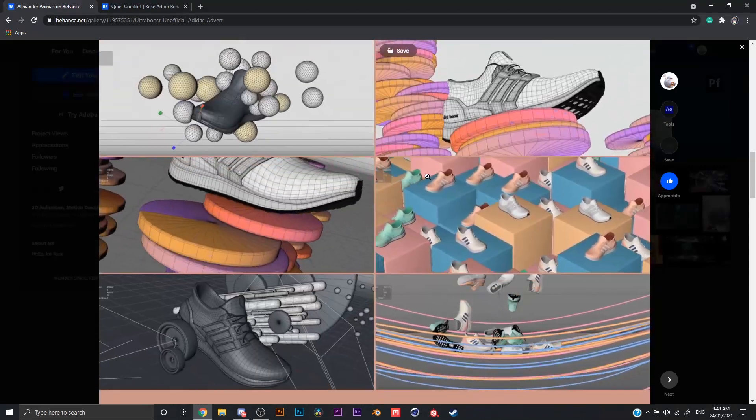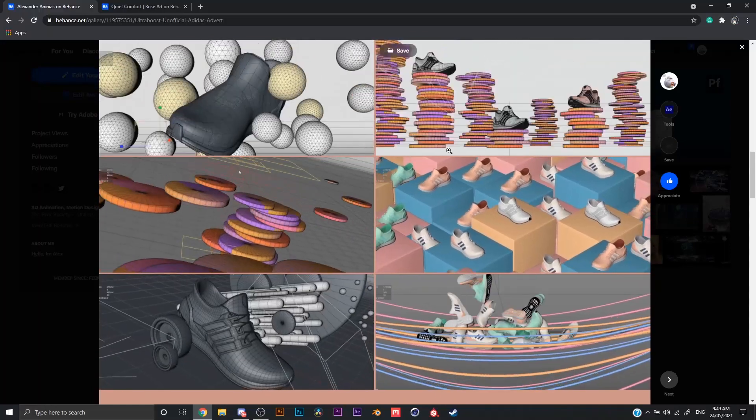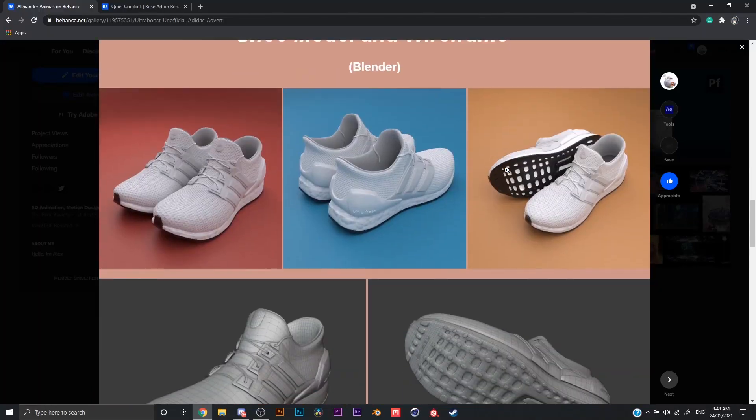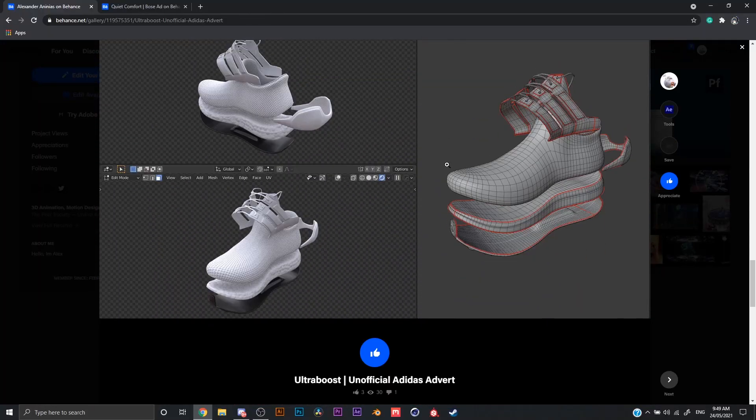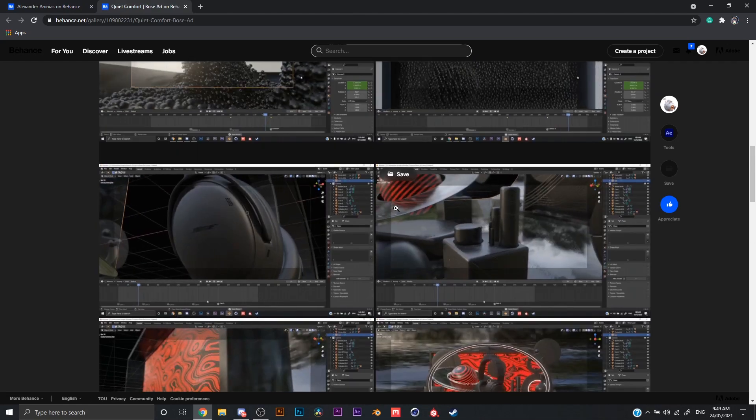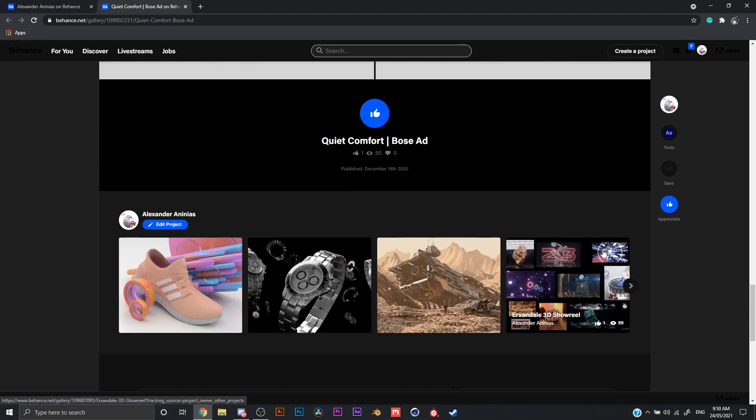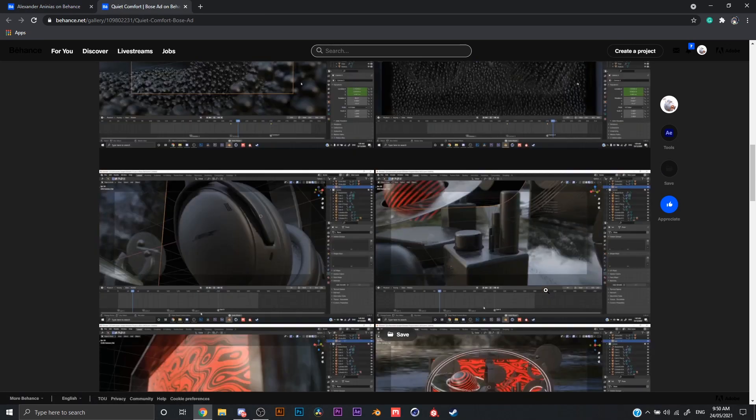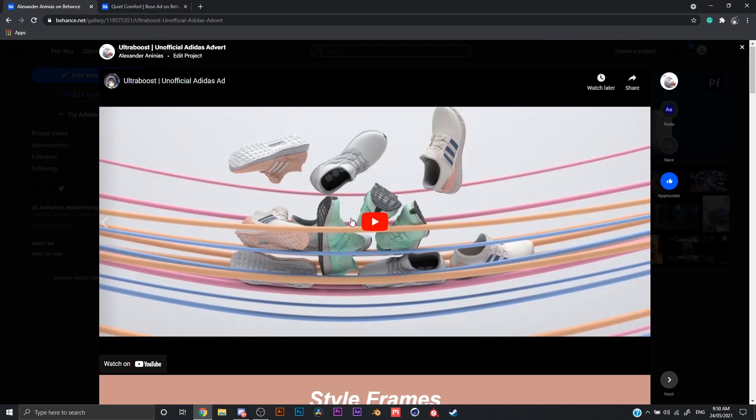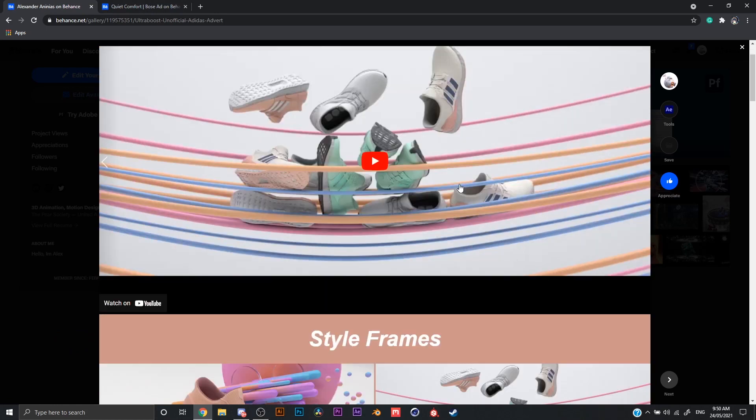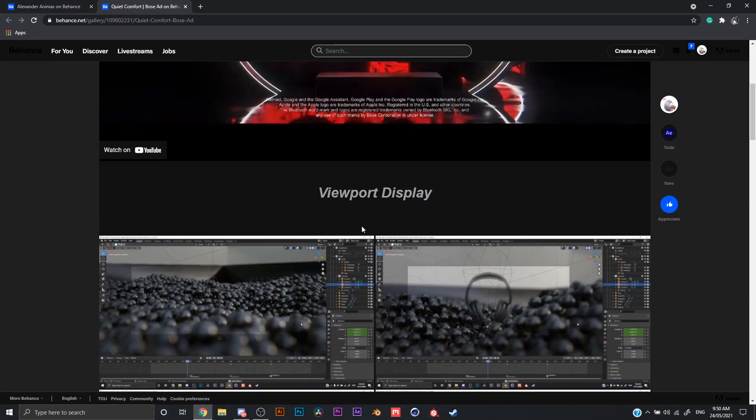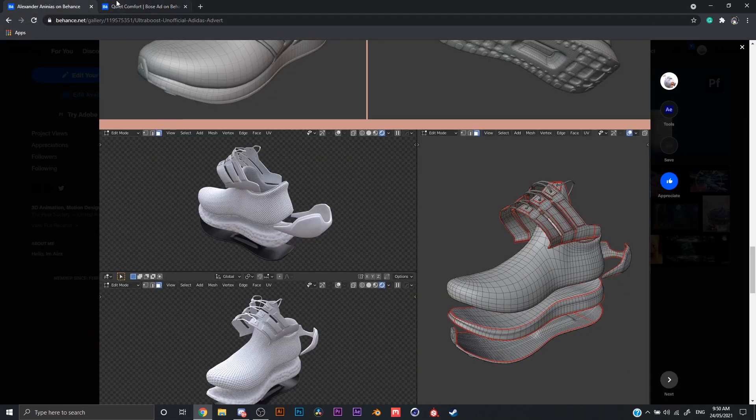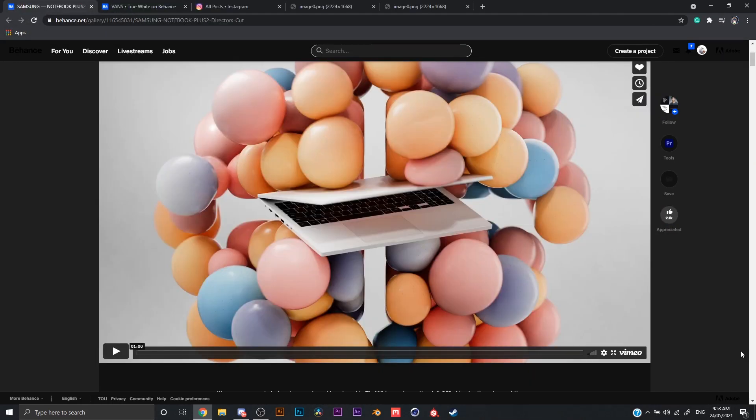I've been getting a lot of DMs and messages from Instagram and Discord from people asking me how I do this stuff, how I get certain effects, where I get my ideas and all of that. So I'll be showing the Quiet Comfort one, which is my most recent project, and the Bose ad, which is the one I made last year. Let's get straight to it.